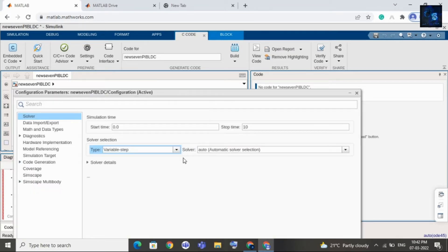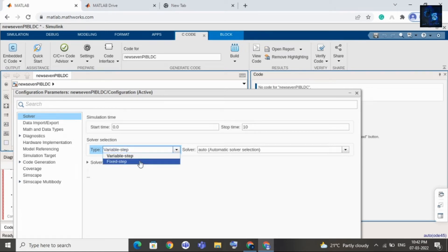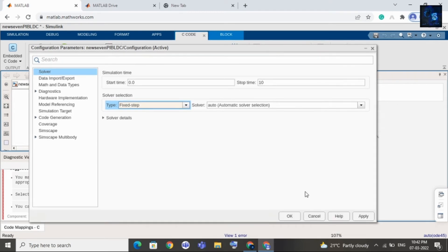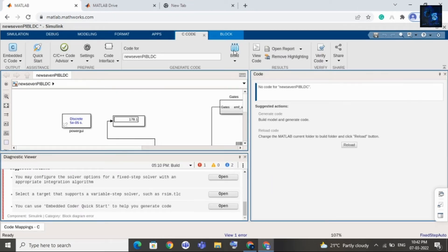Change the solver section — change the solver type to fixed step. Then click on Apply. Now I will click on Build again.